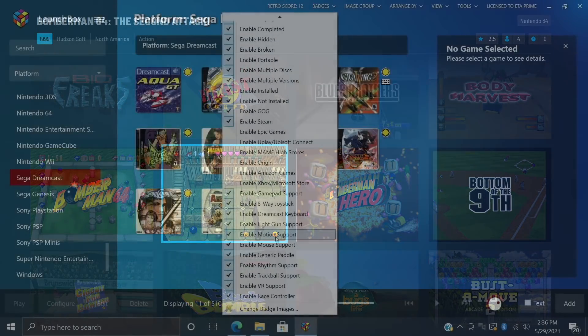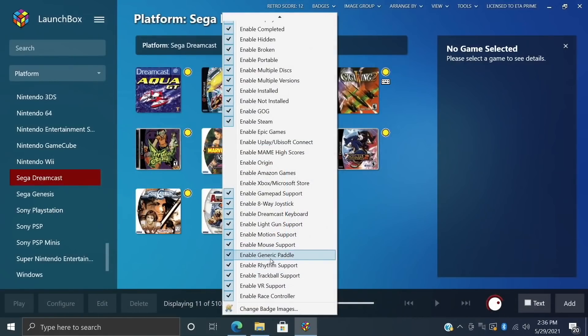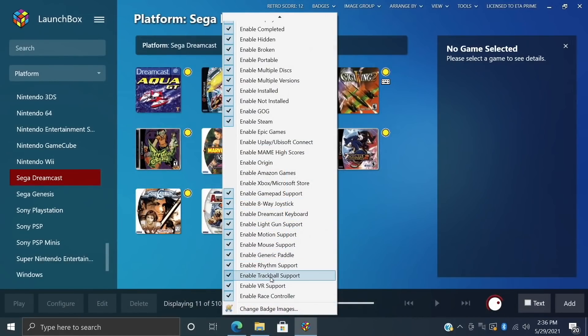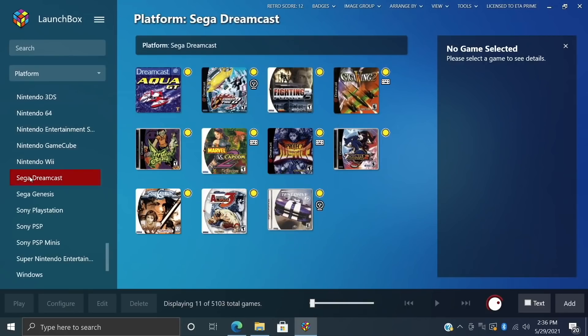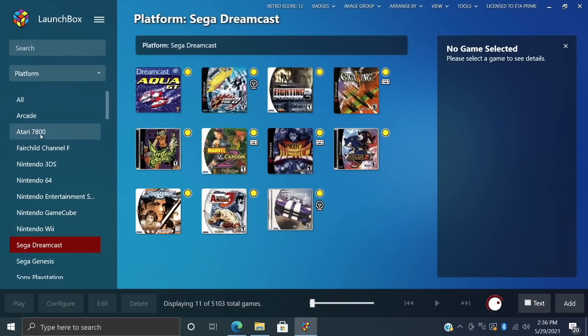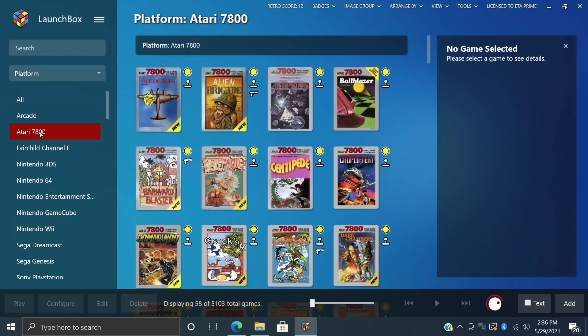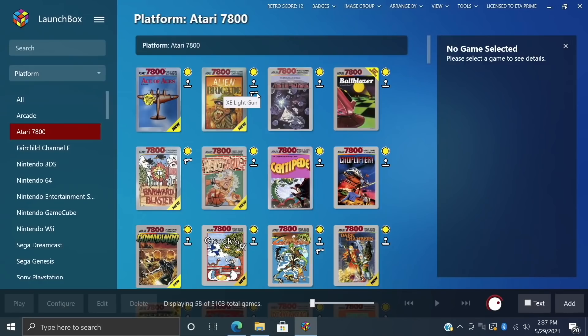In June we added the controller management system with badge support, so we can easily identify which games use which controllers and these can be totally customized. You can actually download a few packs over on the forum if you're interested. But I personally really like the stock badges that were included with this new controller management system.